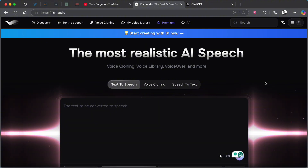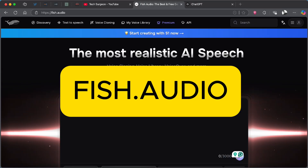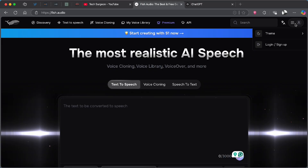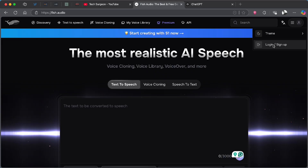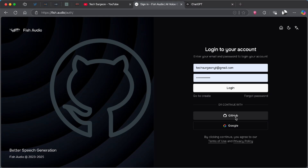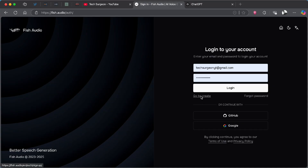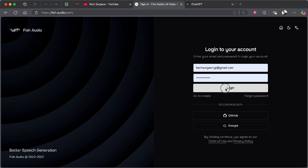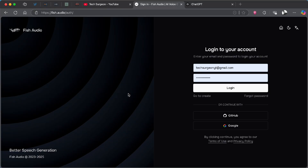The first thing you're going to do is come to the fish.audio platform and once you're there, create an account. It is free to use and you can start on the free plan before migrating to the premium plan. You can create an account using GitHub, Google, or if you prefer, tap on 'Go to Create', enter your email address and password, send the code, and log in. Since I already have an account, I'm going to log in directly.